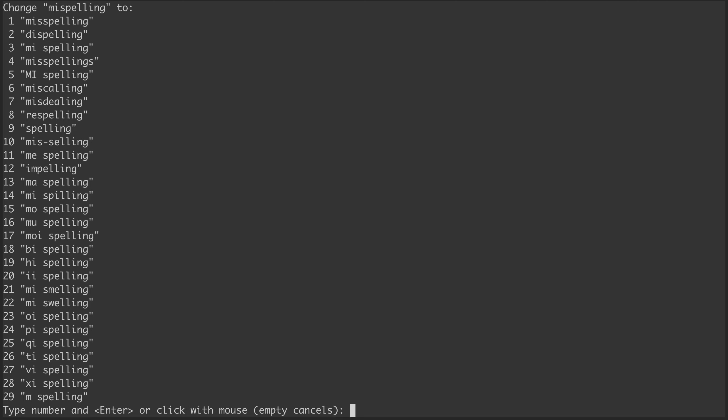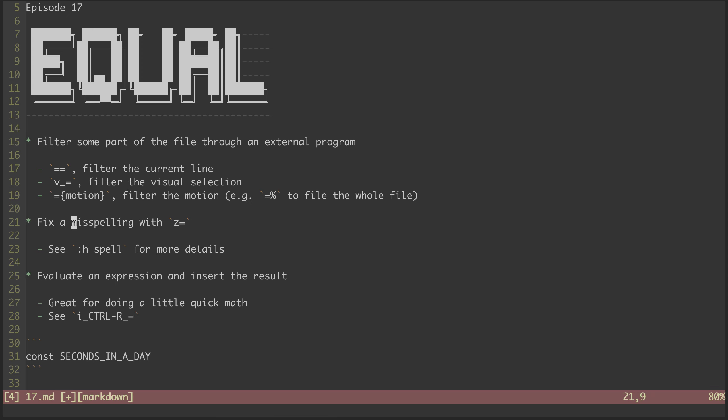That helpfully highlights my misspelling. Now I can hit Z equal, which pops open this menu of replacement options with the most likely candidates listed toward the top. I'm going to go ahead and enter 1 because that is the spelling I want. Hitting enter makes the replacement, and now that embarrassing typo is gone. You can check out the help files on spell to learn more about how it works, how you can add custom words to your spell dictionary, and so on and so forth.